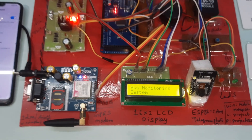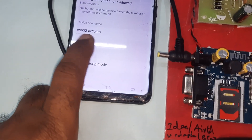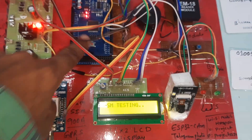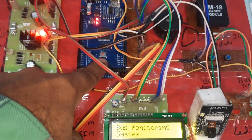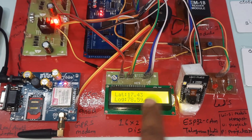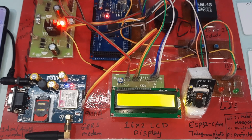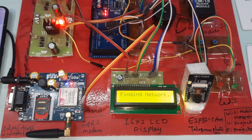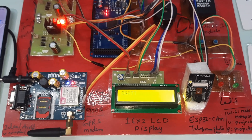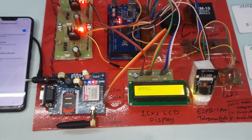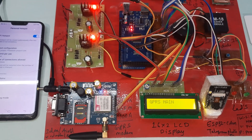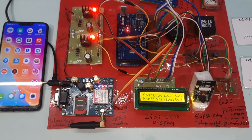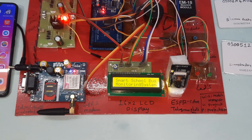The display shows 'Smart School Bus IoT System - Bus Monitoring System'. The ESP32 and Arduino board have started. The GPS LED is blinking; if it is not blinking, press the reset button. Latitude and longitude values are now coming in. GPS is ready, initializing GSM — GSM connected, network found, text message mode set, internet GPRS started.